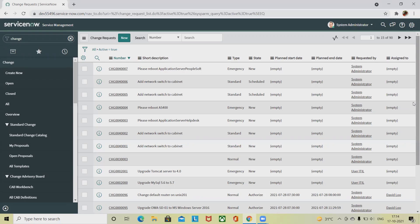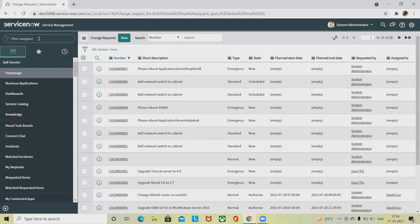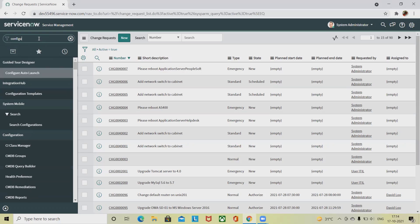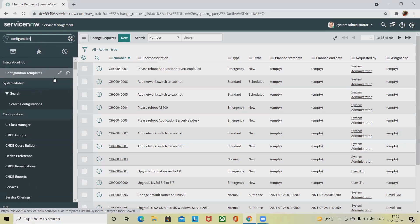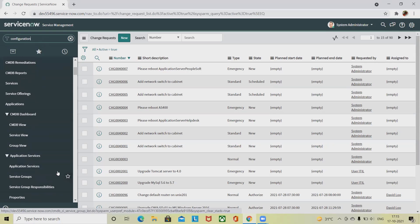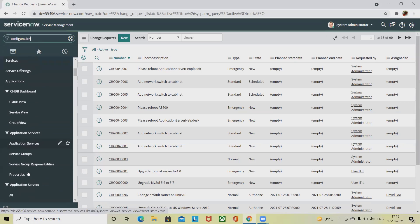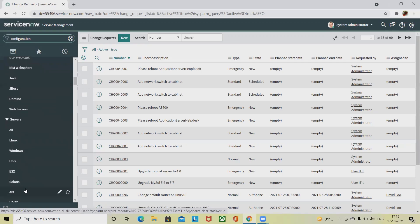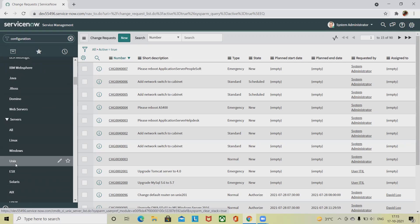For creation of a change request from a CI, we have to navigate into the configuration item from the configuration. You will find servers, and from the servers you have to select the Unix configurations. In the configuration you will find servers. We have to search for the servers and then select the Unix.